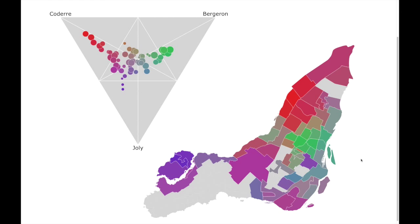Down on the right is a map of Montreal. Each electoral district is represented by a shape — the shape of the electoral district — and its position is wherever the electoral district is on the map. The color of each electoral district is a blend of three colors in proportion to the results each of the three candidates got. Melanie Joly is blue, Richard Bergeron is green, and Denis Coderre is red. The more red the shape, the more Coderre got votes.